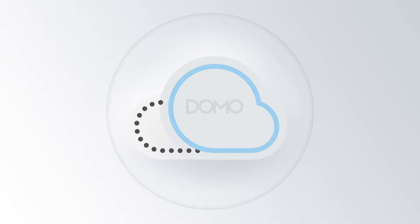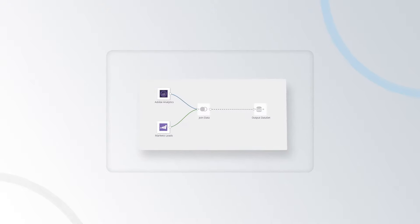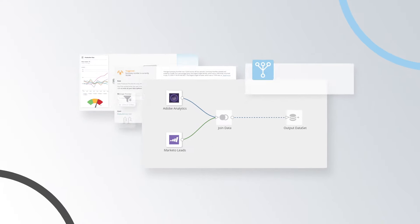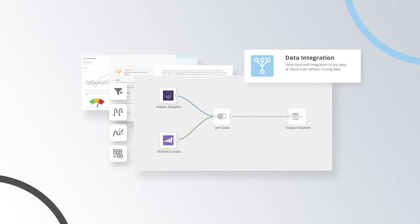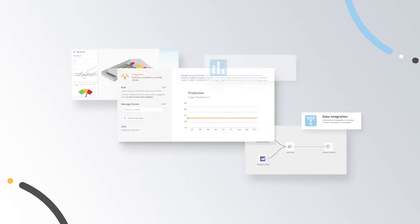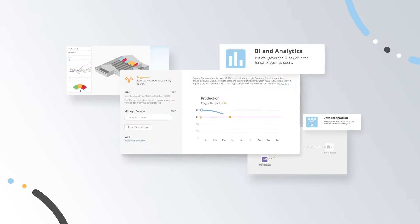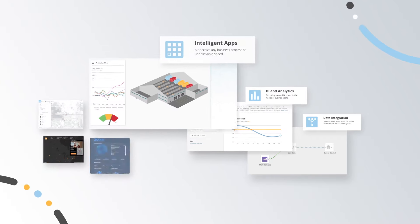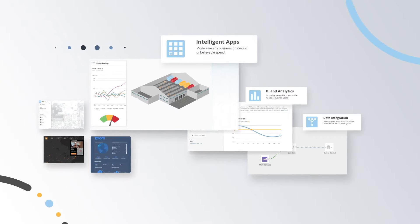Domo's Business Cloud, powered by our Adrenaline Engine, is a three-layered system designed to unlock the power of your data. Back-end data integration, real-time and predictive analytics, and intelligent apps help you take control of your data.